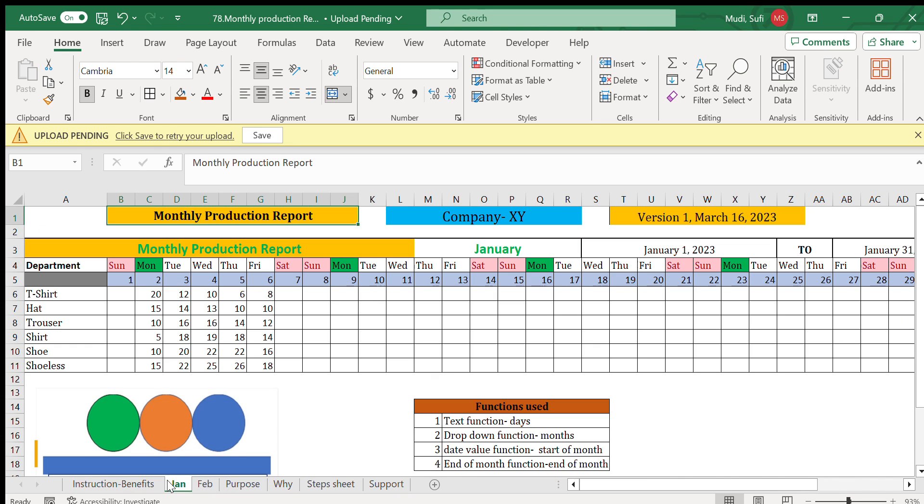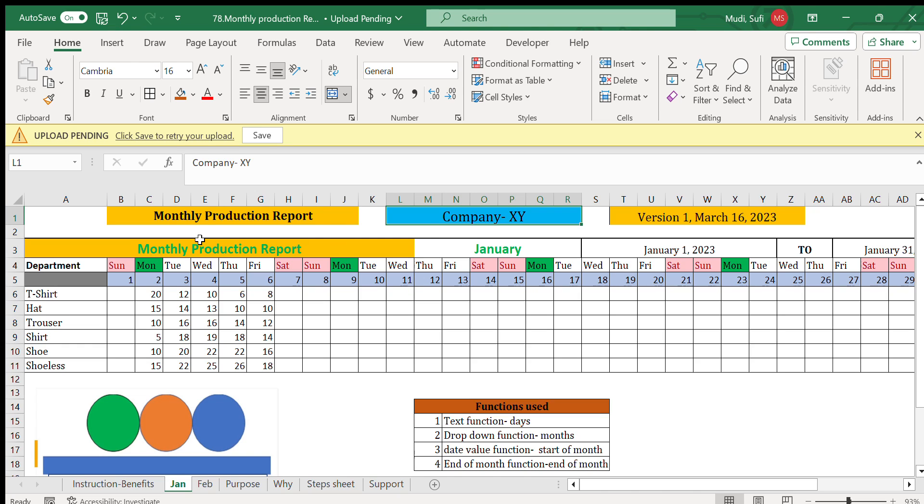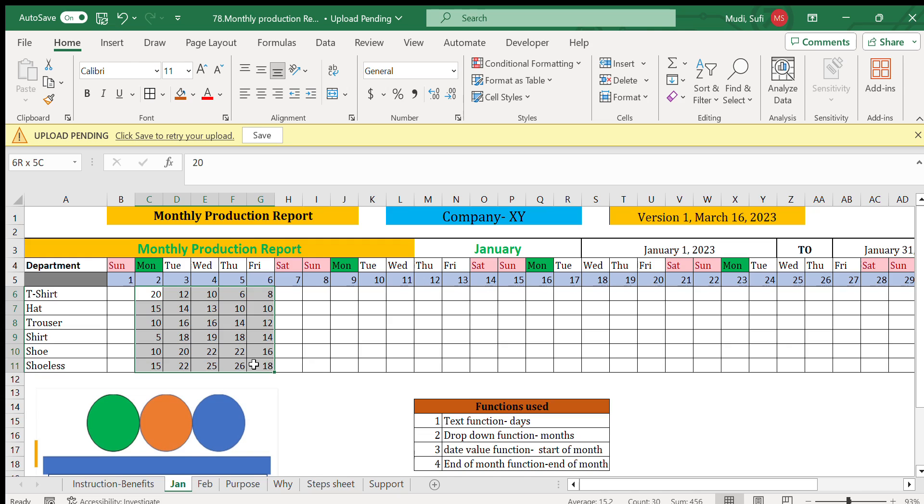Let me go to the report first. Here is the production report. The company name will be written here and demands will be selected from dropdown here where I can easily select a particular month, and then the days will be automatically displayed.